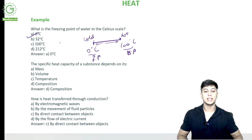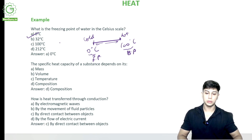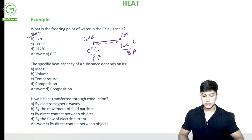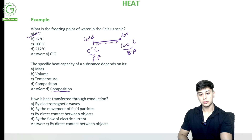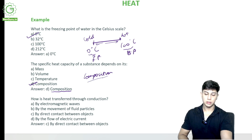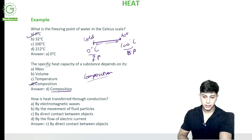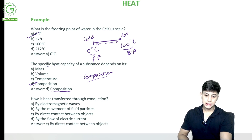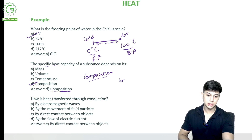The specific heat capacity of a substance depends on which property — mass, volume, temperature, or composition? It depends on its composition — what the substance is made up of, what comprises that substance. So composition is what specific heat capacity depends upon.